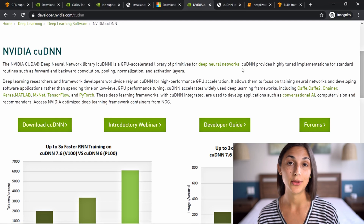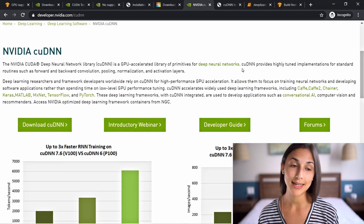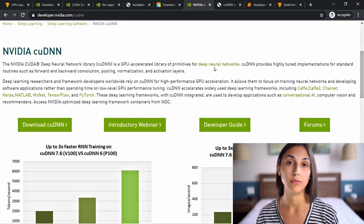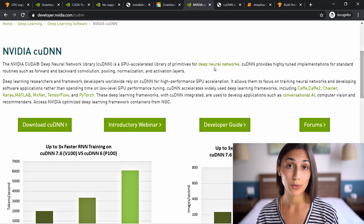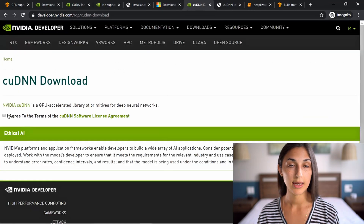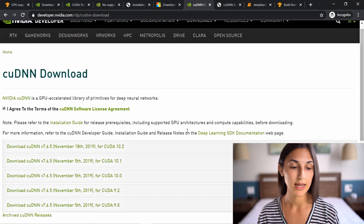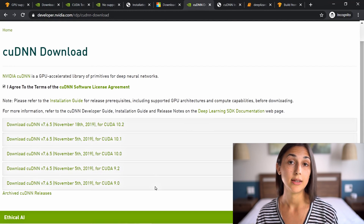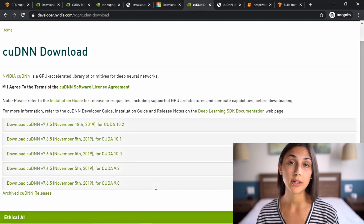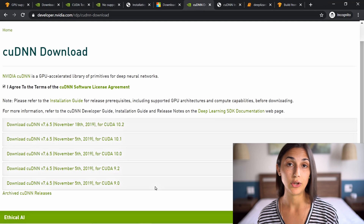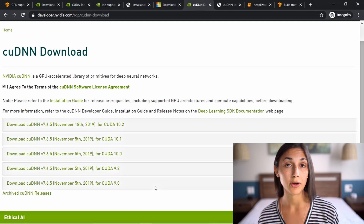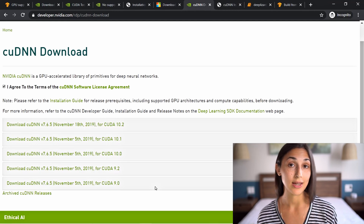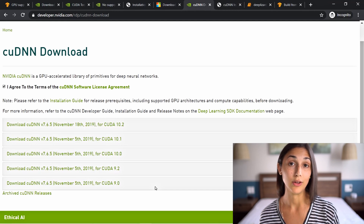Once the CUDA toolkit is done, we need to download and install cuDNN, also from NVIDIA's website. For this download you have to register as a user on the site first and go through an email verification process — the whole thing is free. Once registered, you'll have the option to download cuDNN, agree to the license agreement, and choose which version to download. Recall that you need to be aware of which CUDA toolkit version you downloaded, because the cuDNN versions correspond to CUDA toolkit versions. Be careful to choose the cuDNN download that corresponds to the supported CUDA toolkit version you installed.